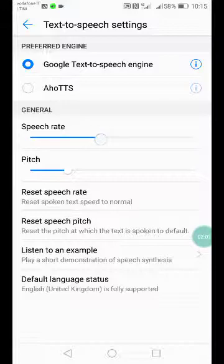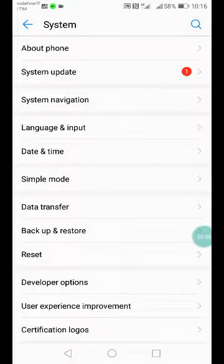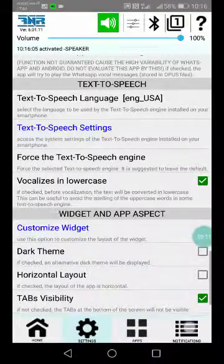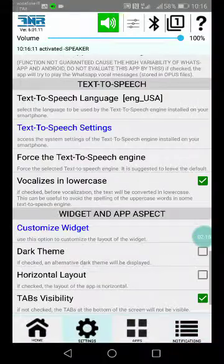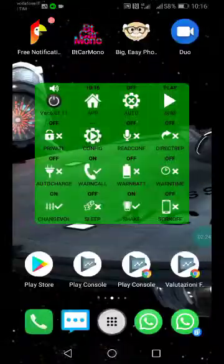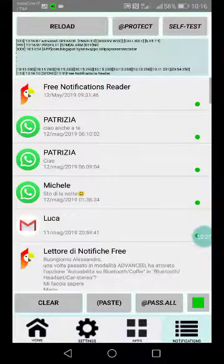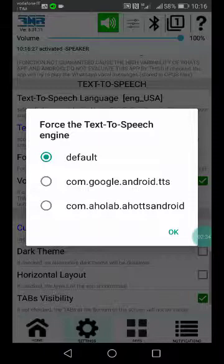From here you can also change the speech rate. Let's have a look — at a very high rate the app reads 'free notifications reader' way too fast. After adjusting it down, it reads 'free notifications reader' at a much better pace.